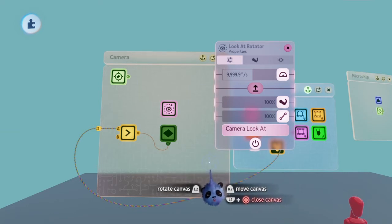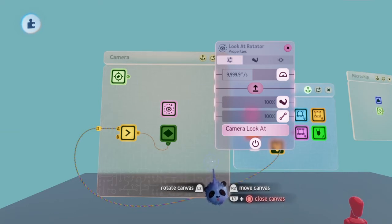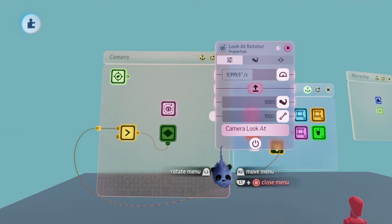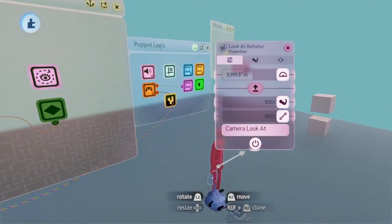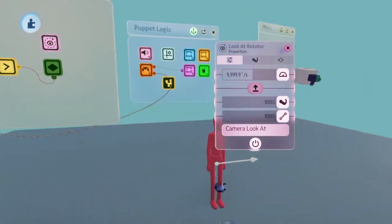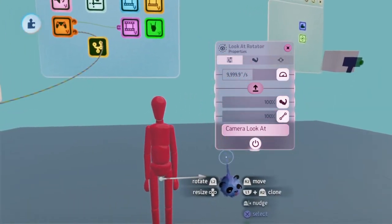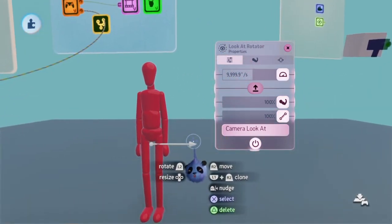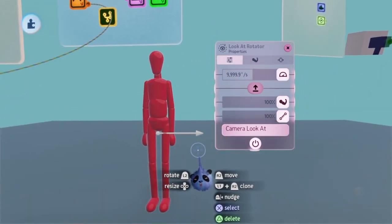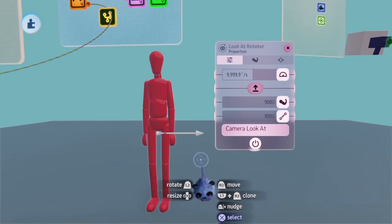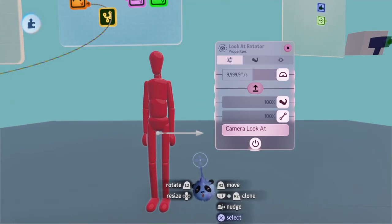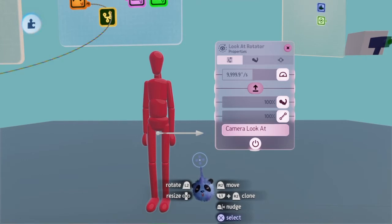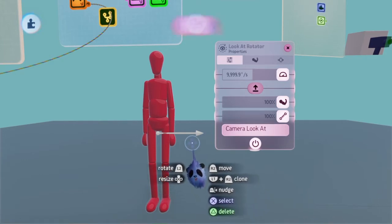Once you do that, take a look at the arrow pointing out of the puppet's body. You want to have the arrow face behind the puppet. To face behind the puppet, I recommend turning on the grid and moving the arrow backwards. This will ensure that the puppet faces accurately.